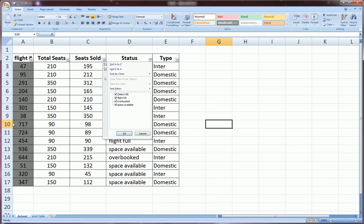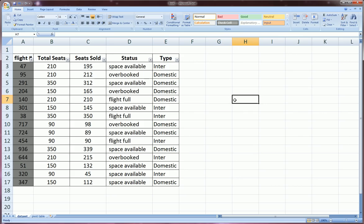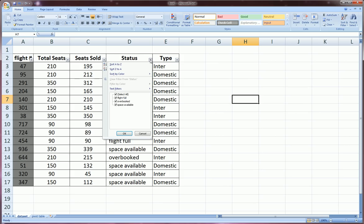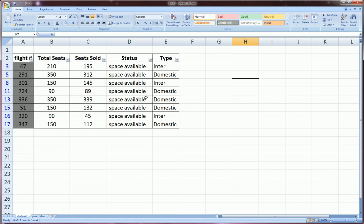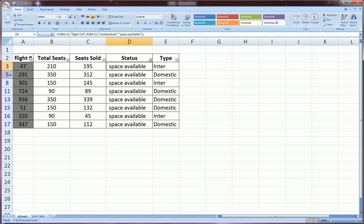But before we do anything, let's think of some logical and meaningful criteria to filter on. So let's say first we want to see only flights that have space available. So we go to status, we deselect all, and we select only space available, click OK, and it will only show the flights that have space available and get rid of all the others.